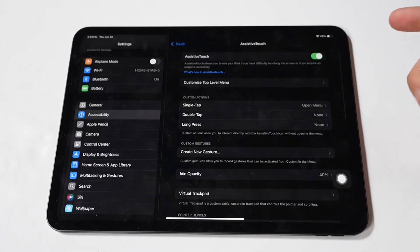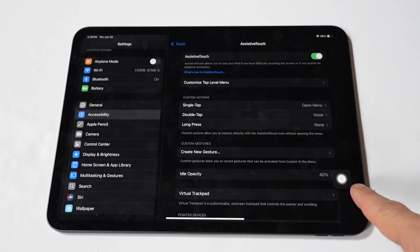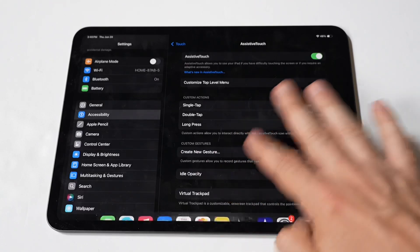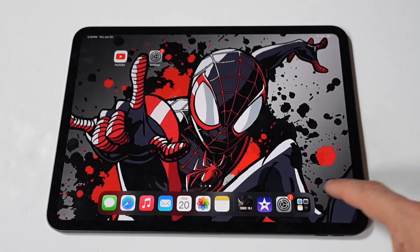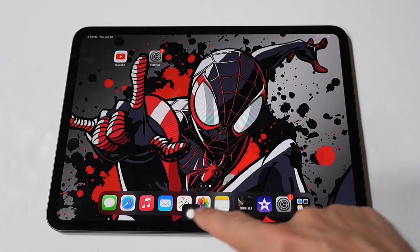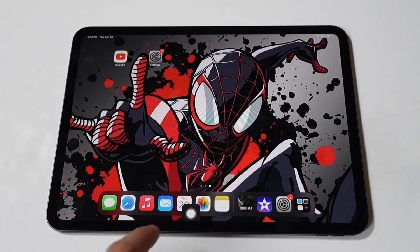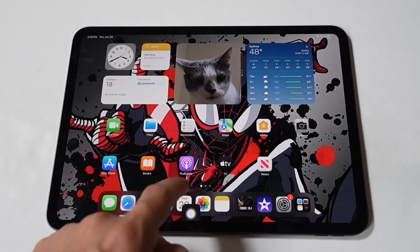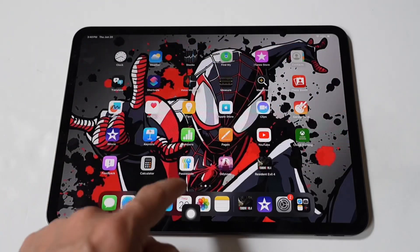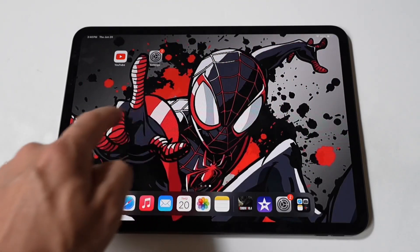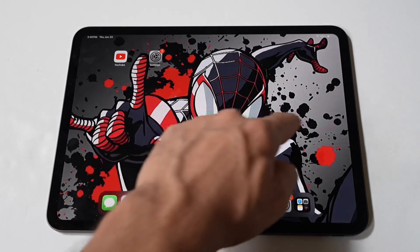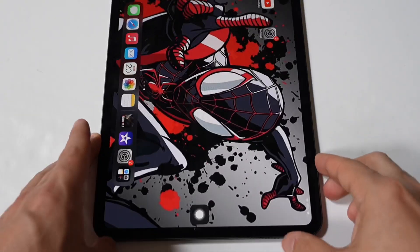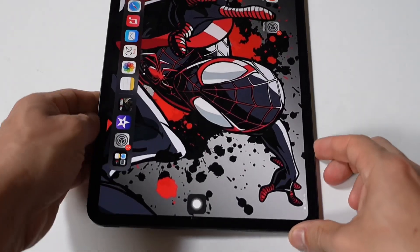You will see a small circular button appear on your screen. Once AssistiveTouch is enabled, you can customize its menu to ensure the home button is easily accessible. In the AssistiveTouch menu, tap on Customize Top Level Menu, then add the home button. If the home button is not already present, you can add it by tapping on one of the existing icons in the menu or tap the plus button to add a new icon. Select Home from the list of options.